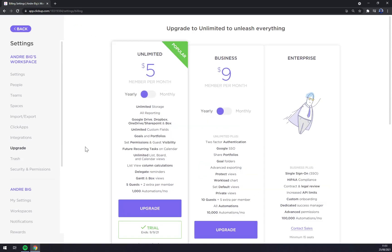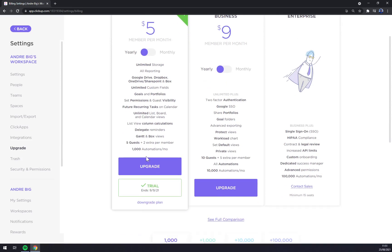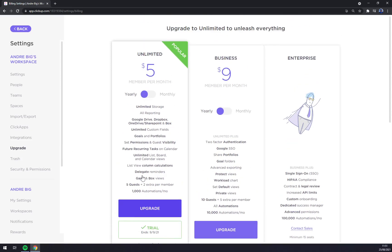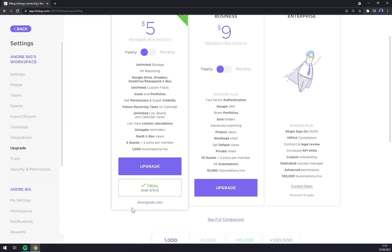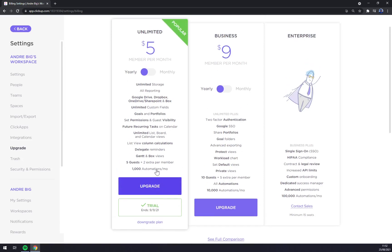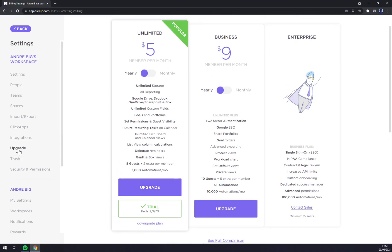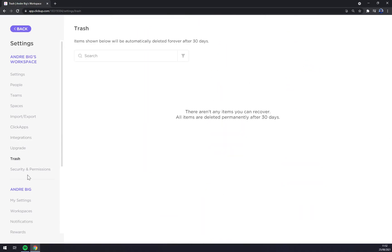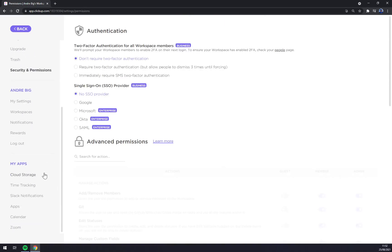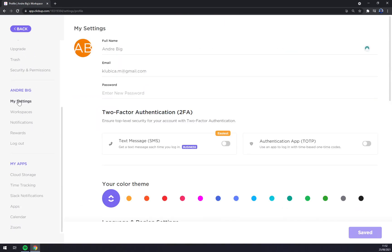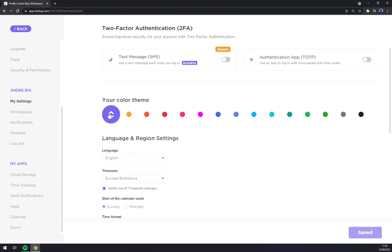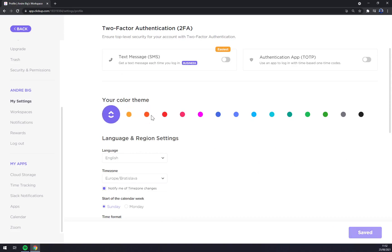We can upgrade for plans. At the moment, we are using this one, but it's not paid. It's just a trial. Trial till 9th of 9th. Trash, security, permissions and now to my settings. As you can see, we can change the color theme.